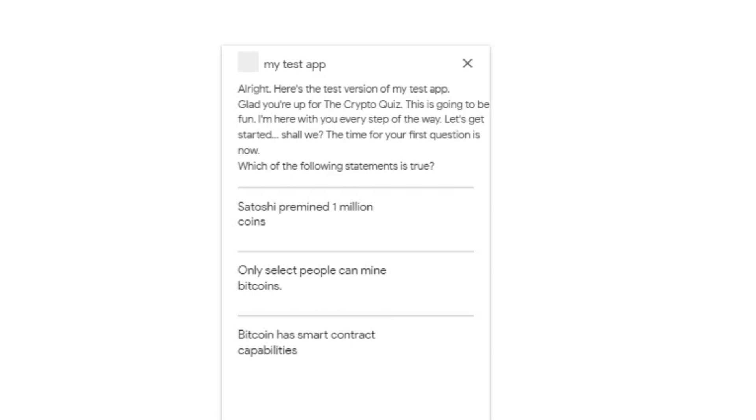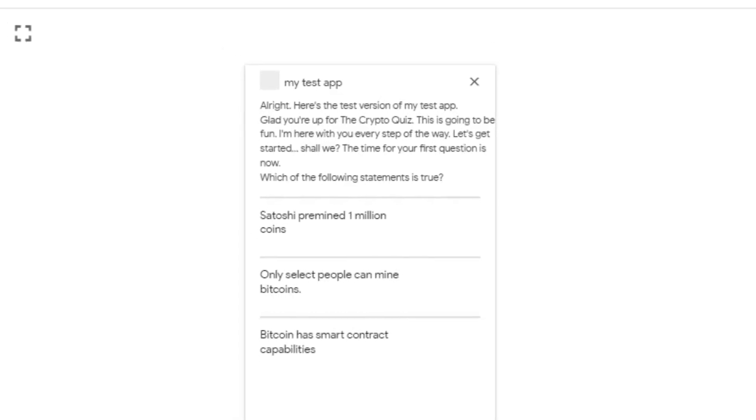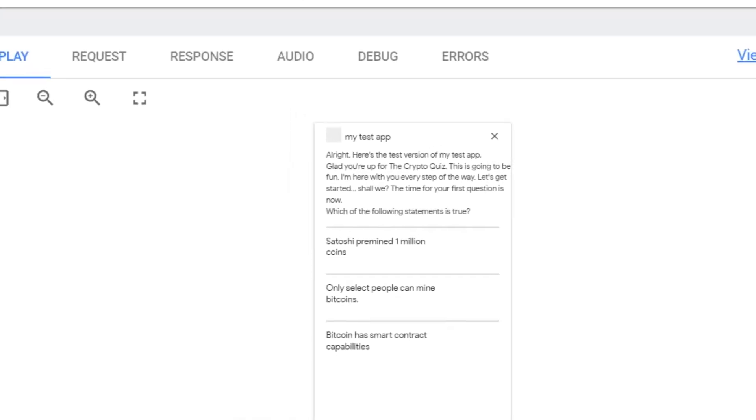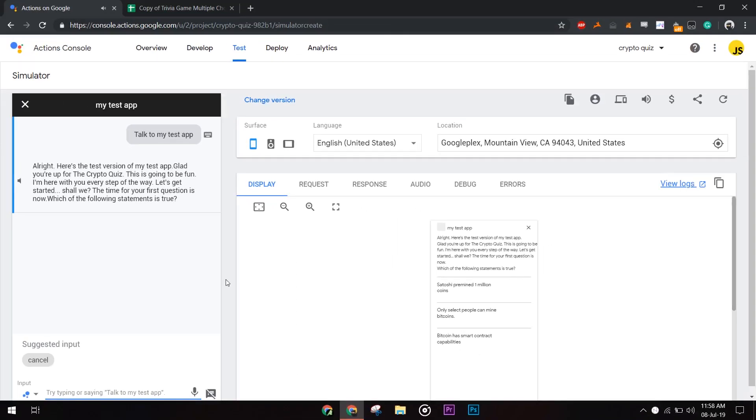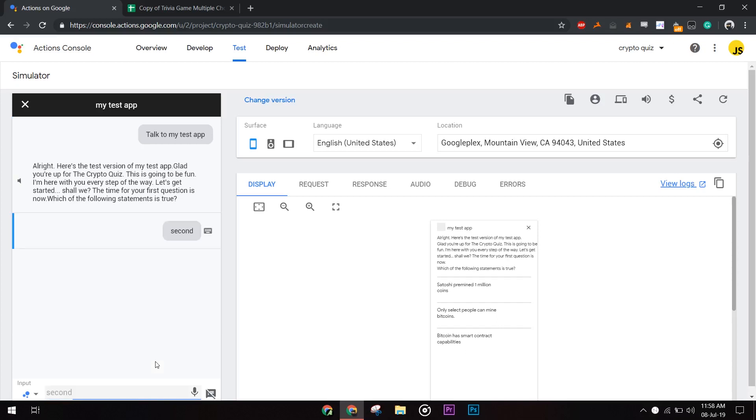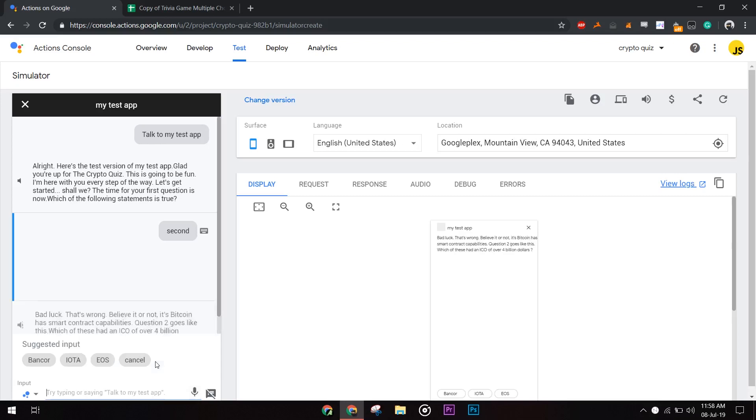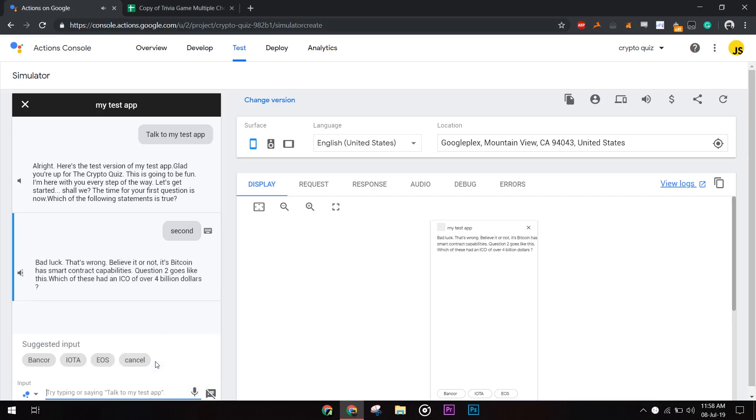The time for your first question is now. Which of the following statements is true? Let's go with the second one. Bad luck. That's wrong. Believe it or not, it's Bitcoin has smart contract capabilities.